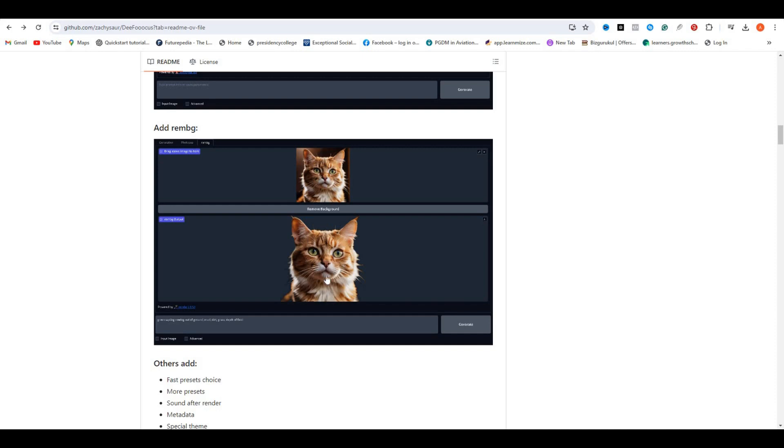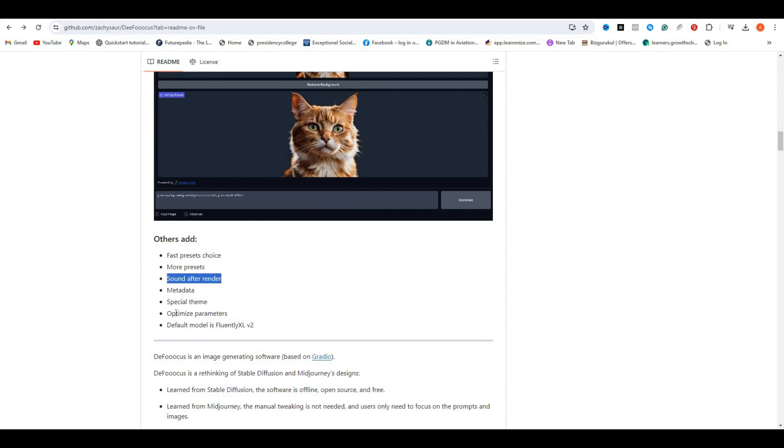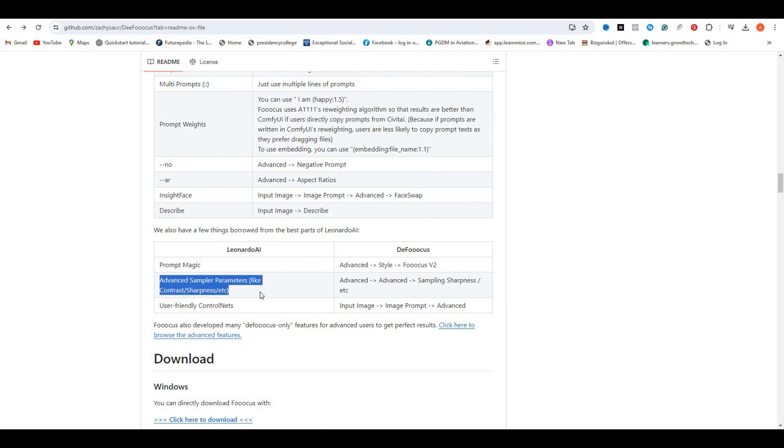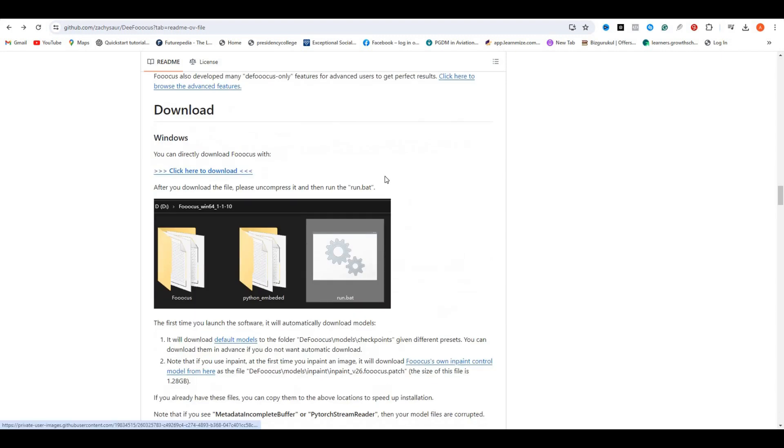These are some other features like the fast preset choices, more presets, sound after rendering metadata, special theme optimize parameters. And if I scroll down even further, they have also added a few features from Leonardo AI like the magic prompt, advanced sample parameters like contrast sharpness, and user-friendly control nets.